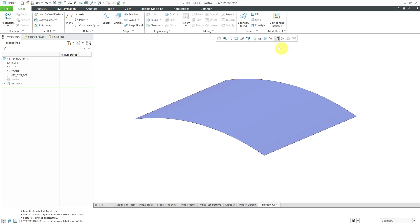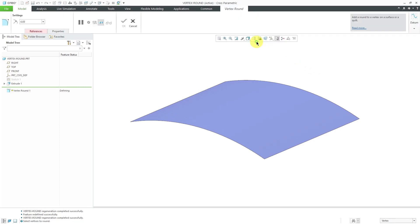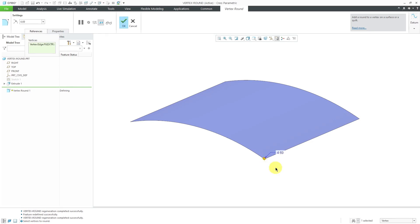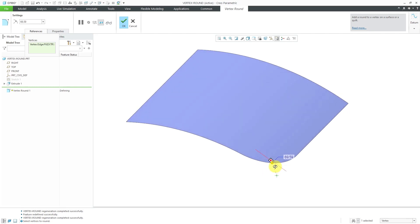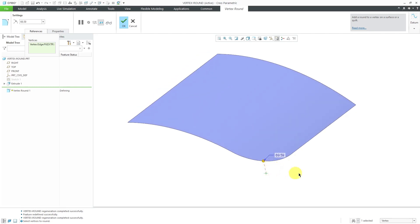To access the vertex round command, you'll go to the surfaces overflow menu, and here's vertex round. On the dashboard, we have a references tab. You can select one or more vertices. I'll pick this vertex over here. Right now, it's using a very small radius. Let's drag it up and you can see that it's rounding off the corner of that surface.